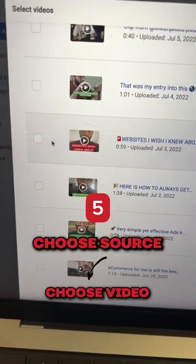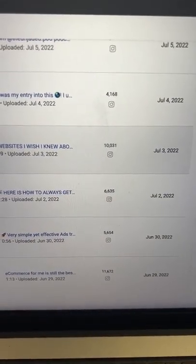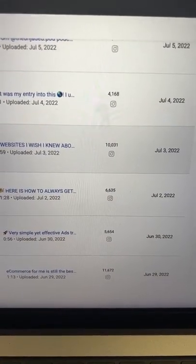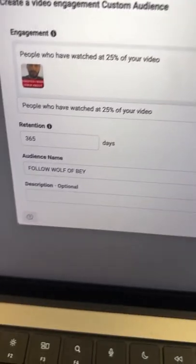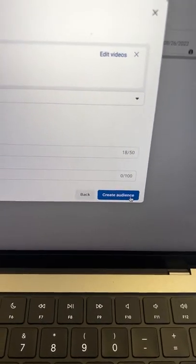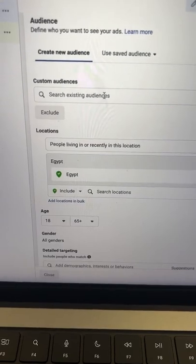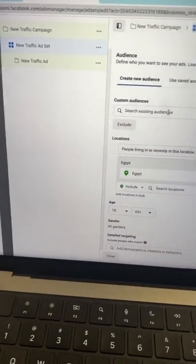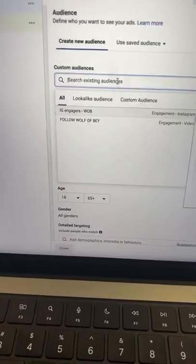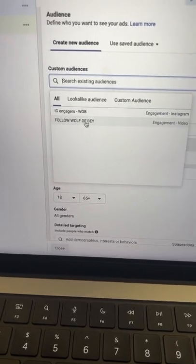Choose the video — for example, this one has 10,000 people who watched at least three seconds. Press Confirm and name your audience, then press Create Audience. Now the next time you want to run any ad from your ads building campaign, all you have to do is choose this audience.